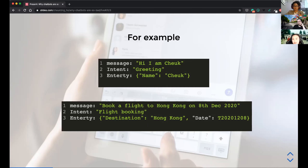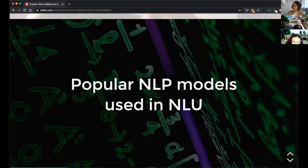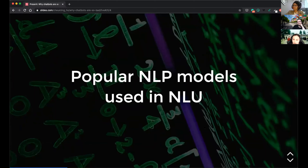The two biggest challenges are: how to correctly categorize the intent so the chatbot takes the right action, and how to extract the right information. If the chatbot doesn't get the right information — for example, it doesn't know where I'm flying from — it could follow up and ask. That's something quite difficult and requires good AI. The AI I'm referring to is the NLU inside the chatbot — Natural Language Understanding — which uses NLP algorithms to finish these tasks.